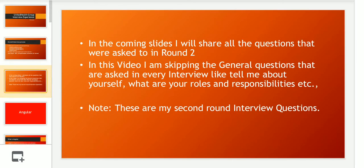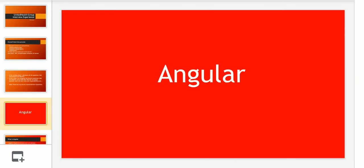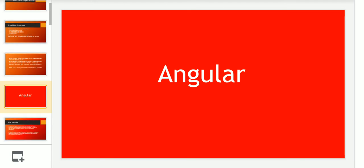If you are watching this video for the first time, please note: this is my second round of interview. I have already shared the round one interview questions in another video. You can find it there. Let's start with the Angular questions that were asked to me as part of the interview.